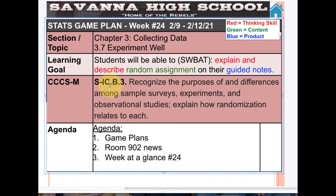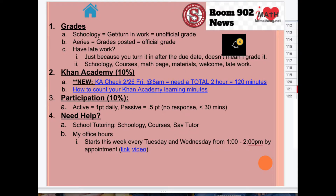California Common Core Standards of Mathematics — inference and conclusions: recognize the purposes and differences among sample surveys, experiments, and observational studies, and explain how randomization relates to each. Let's get to the Room 902 news.